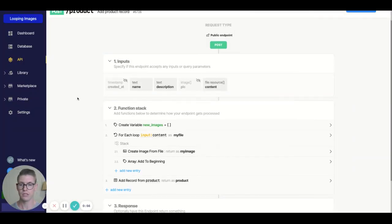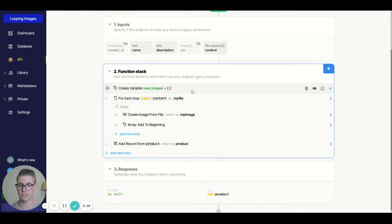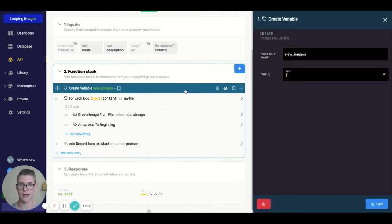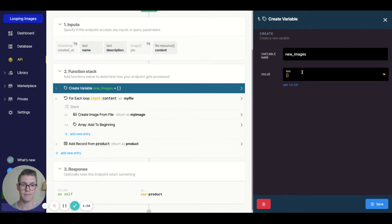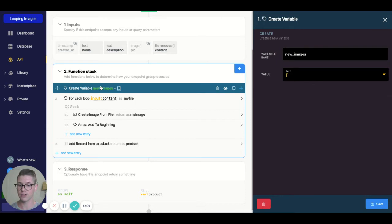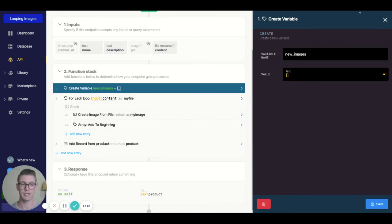That's step one. Now in the function stack, the first thing we need to do is create a variable that's an empty array. I'm calling it "new images," and we need to establish this variable first because we're going to reference it in our loop, which we're about to go over.